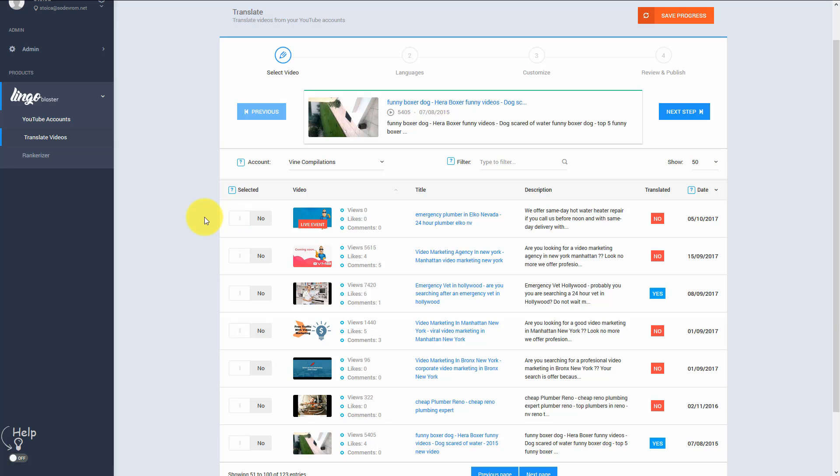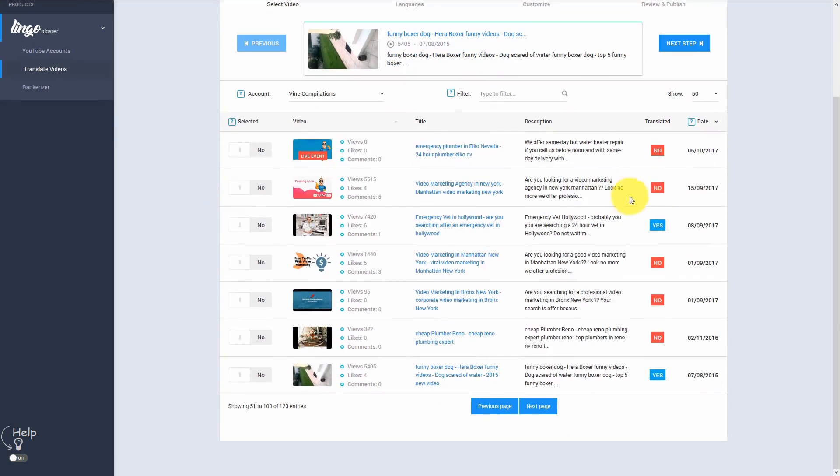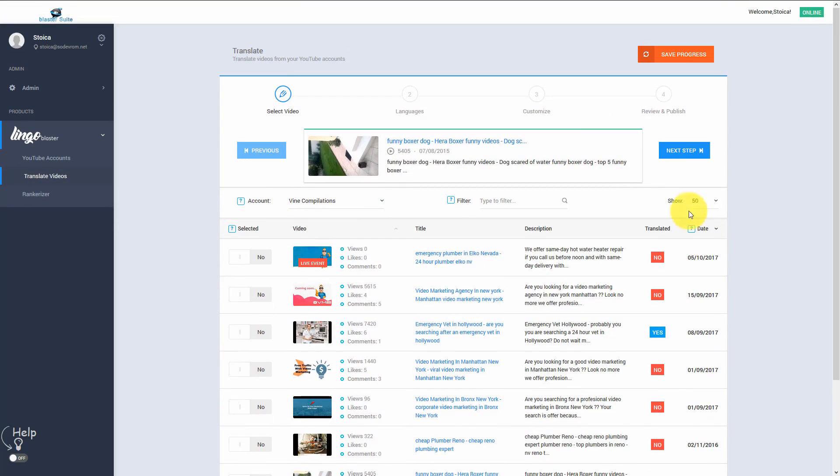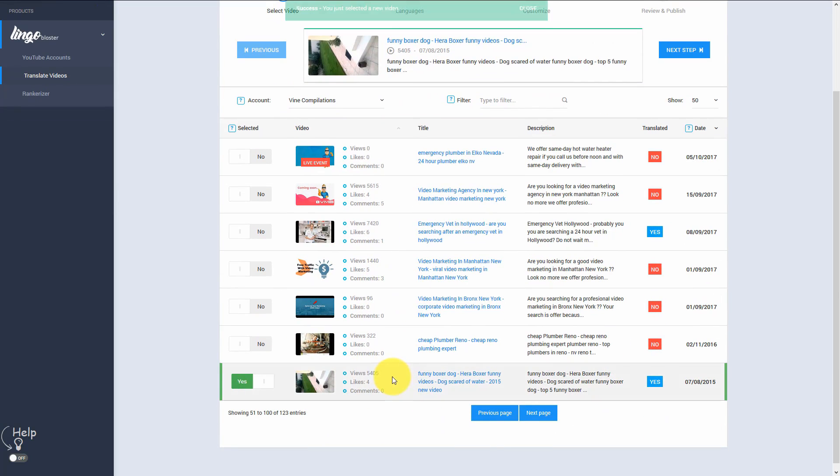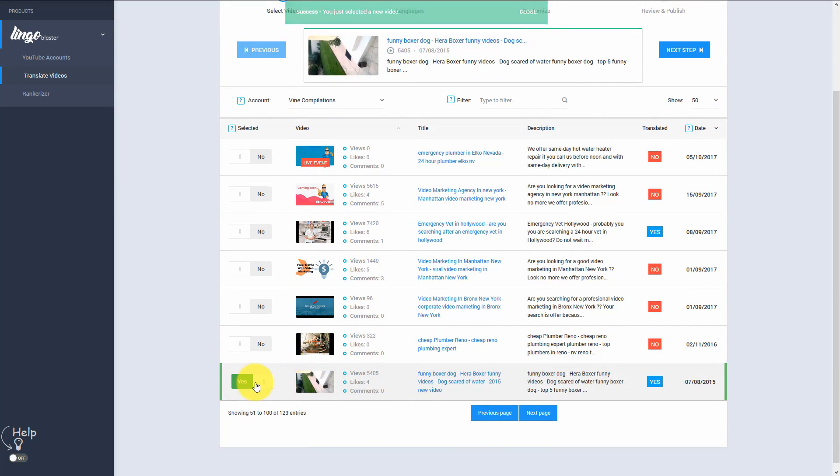Hey guys, Vlad here and let me show you how easy it is to use Lingo Blaster. We simply need to select the video that we want to translate. In this case, I will go with an old video of mine of Stoica's Phony Boxer called Hera.